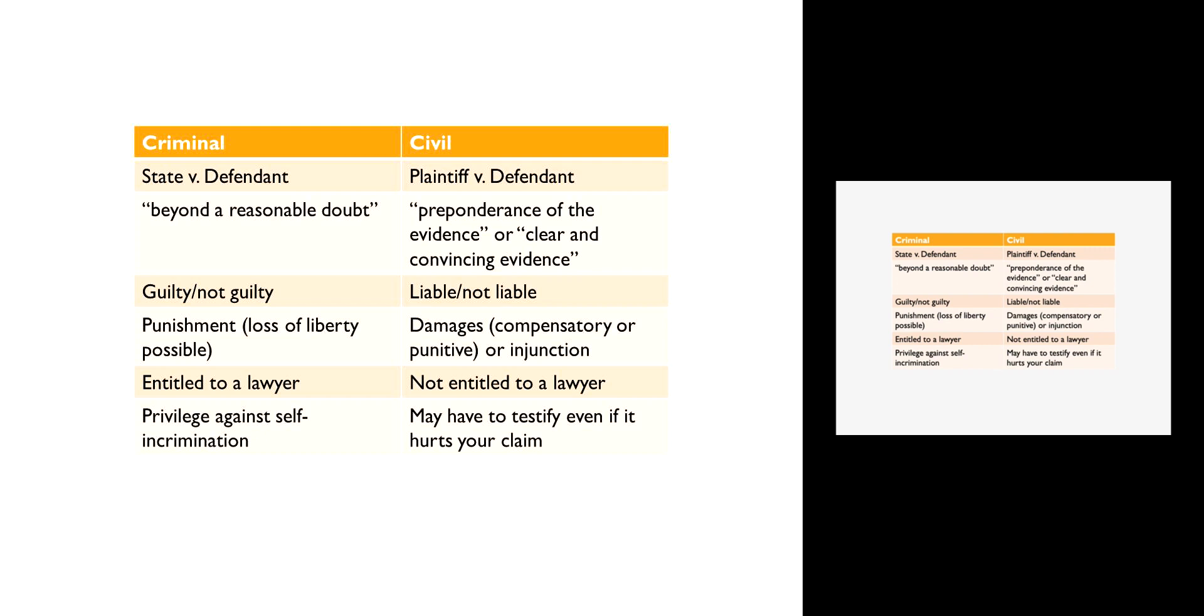The plaintiff or the defendant can be an individual, it could be a corporation, or it can be a government entity. For example, the United States can act as a civil plaintiff as well as a prosecuting authority. Similarly, you can actually sue the government, sue the U.S. government, and in that case the U.S. government would be a defendant in a civil action. The state is never a criminal defendant.